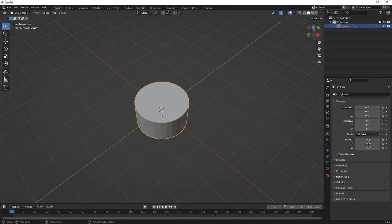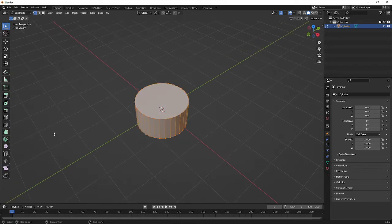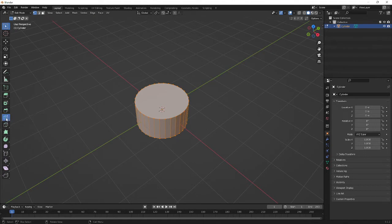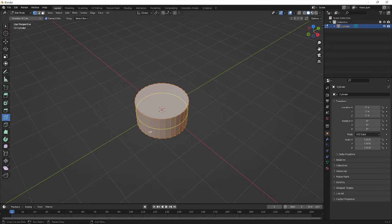One thing you'll notice is with the loop cut tool, you can go horizontally and you can go vertically as well if you need to, but what you can't do is actually manipulate a cap.